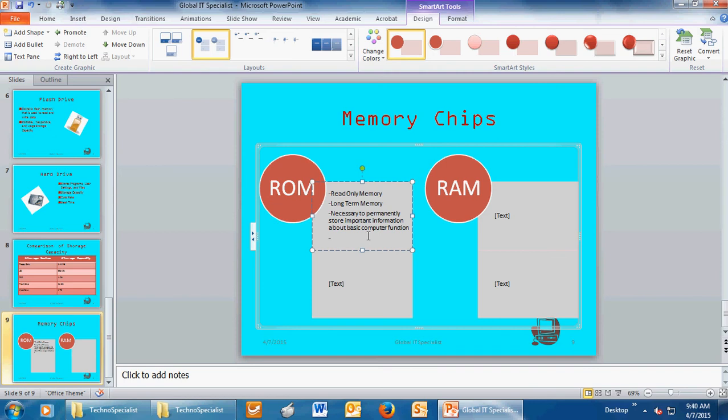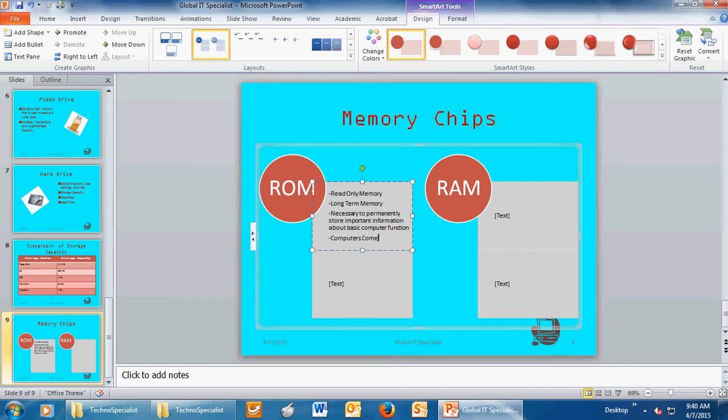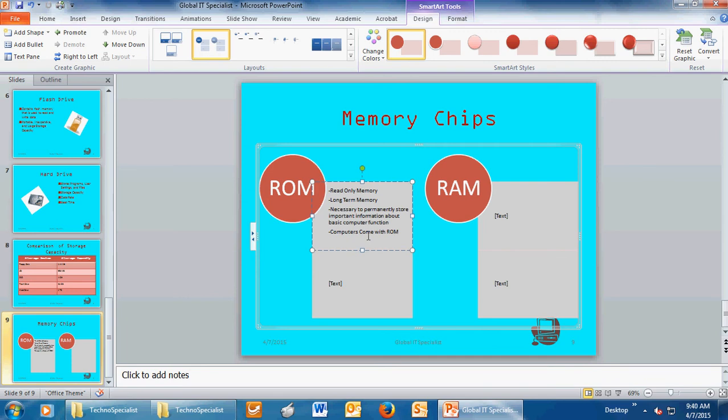The final question is, what should a person look for when selecting? We're still talking about ROM, so why does a computer need ROM? We've answered that, but also, we need to talk about why does a customer or anyone care about the ROM? Computers already come with ROM. Make sure you capitalize all the letters of ROM. And it's usually selected by the manufacturer.